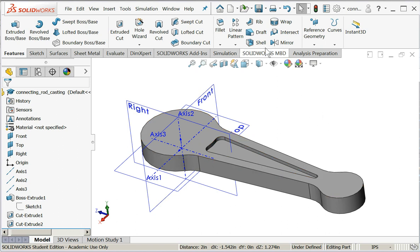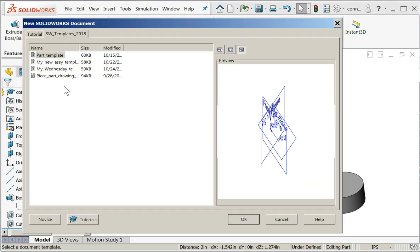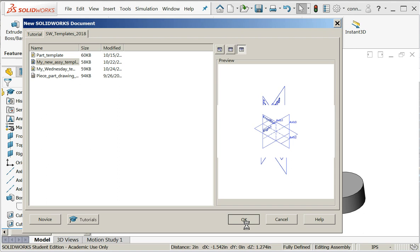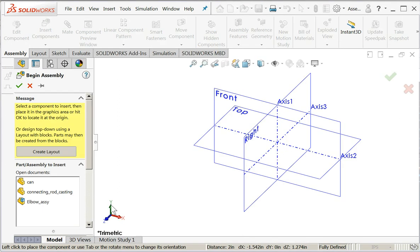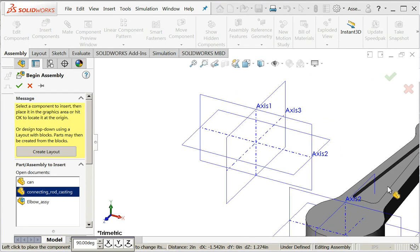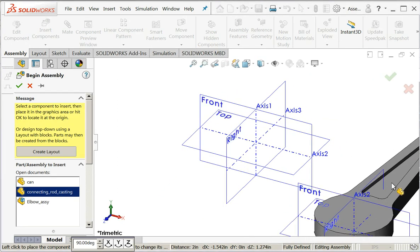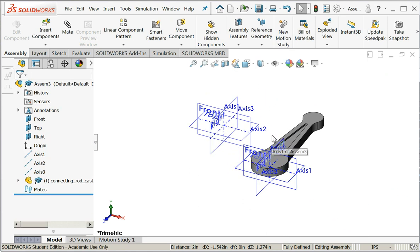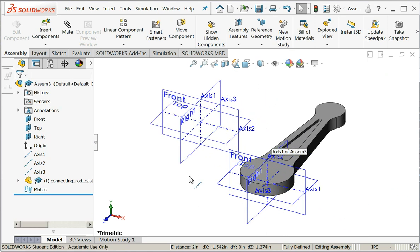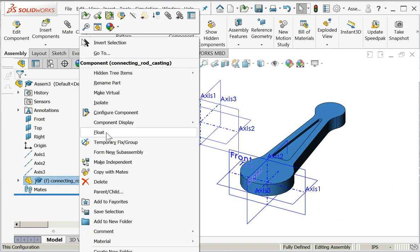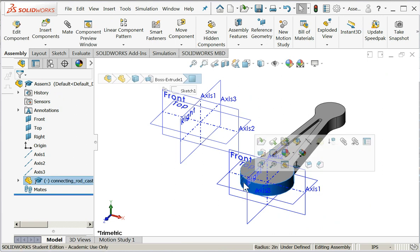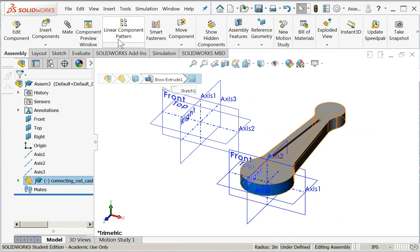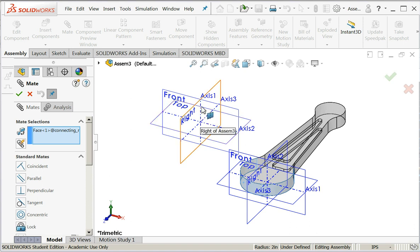First I'm going to create a new assembly. Now I'm going to bring in my connecting rod casting. Now I'm going to float it and I'm going to mate it to the principal planes in my assembly file. I'll choose the cylindrical face mate, I want to choose axis one, and so that's a good mate.